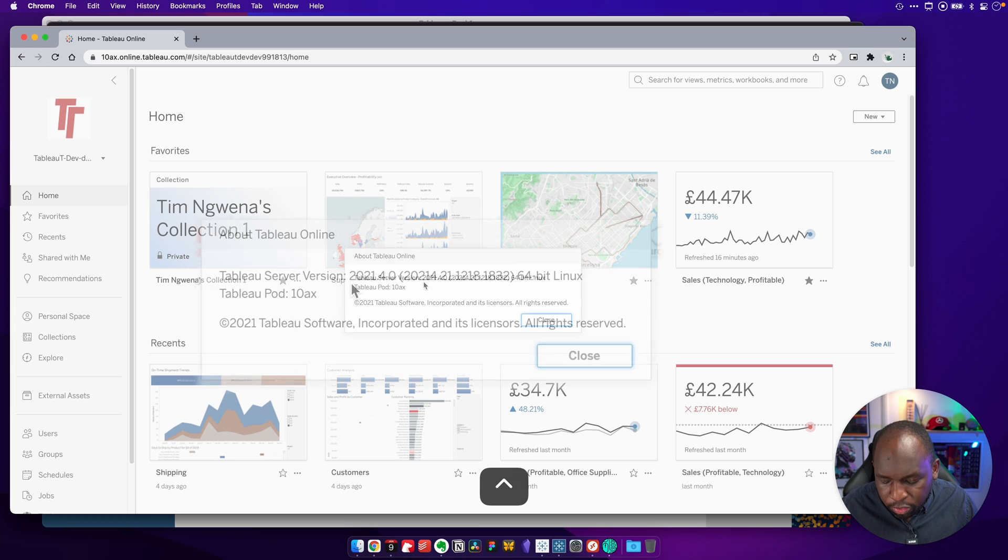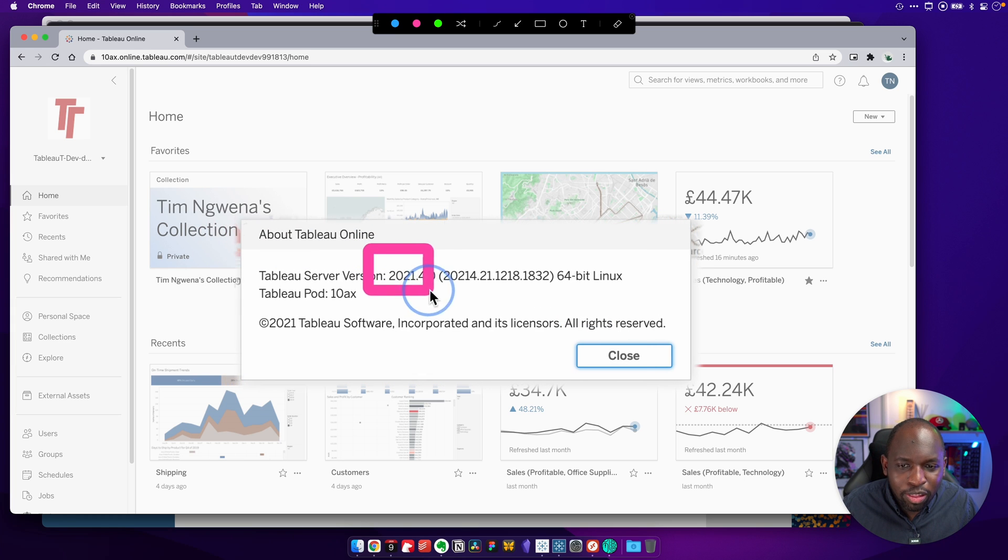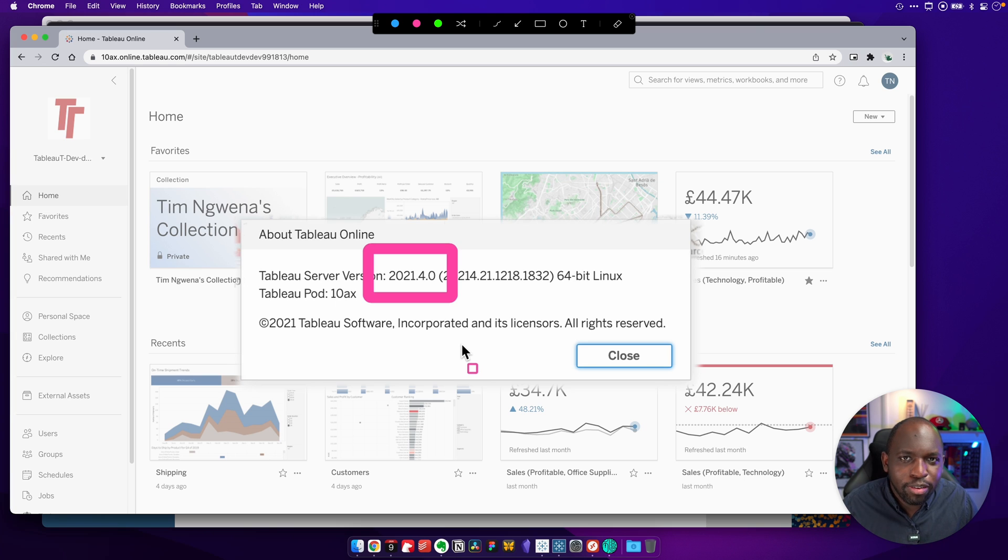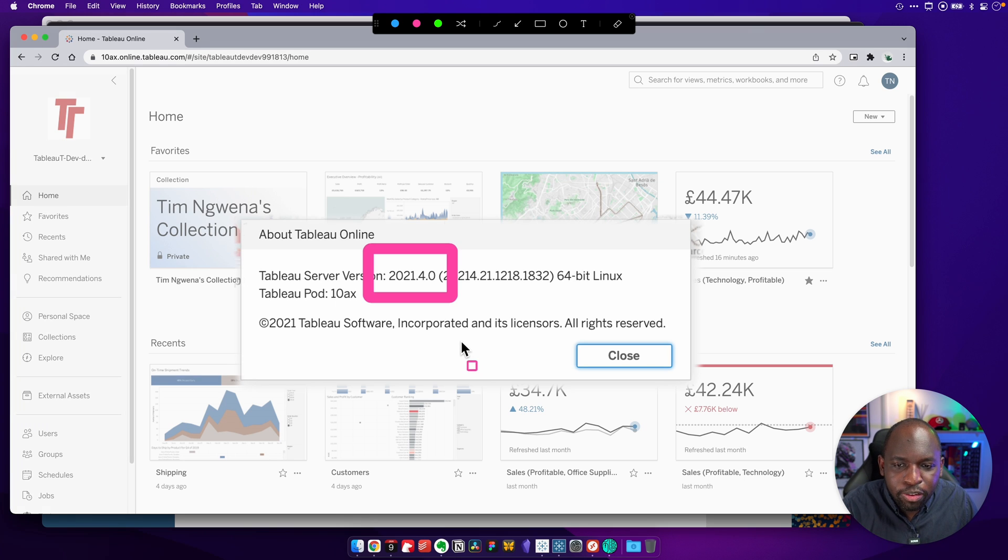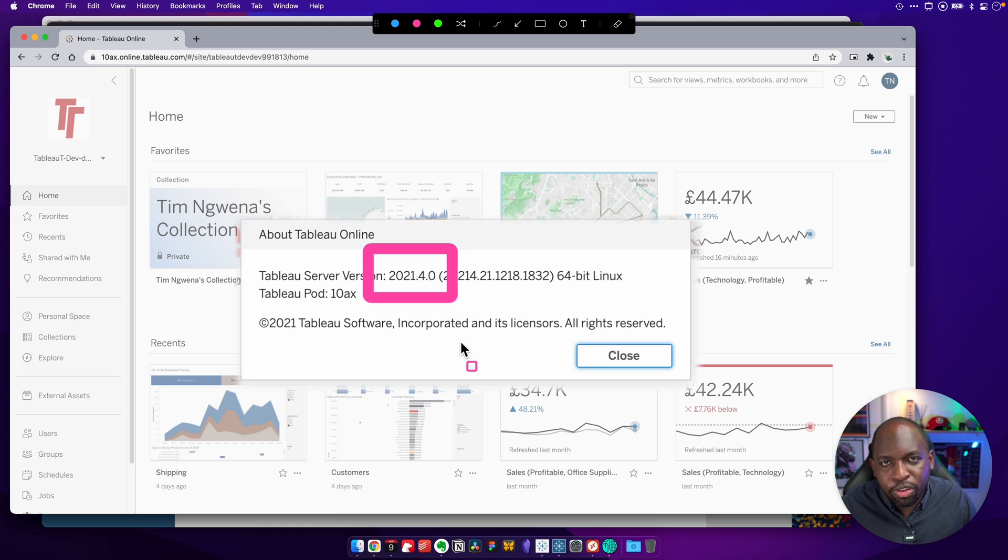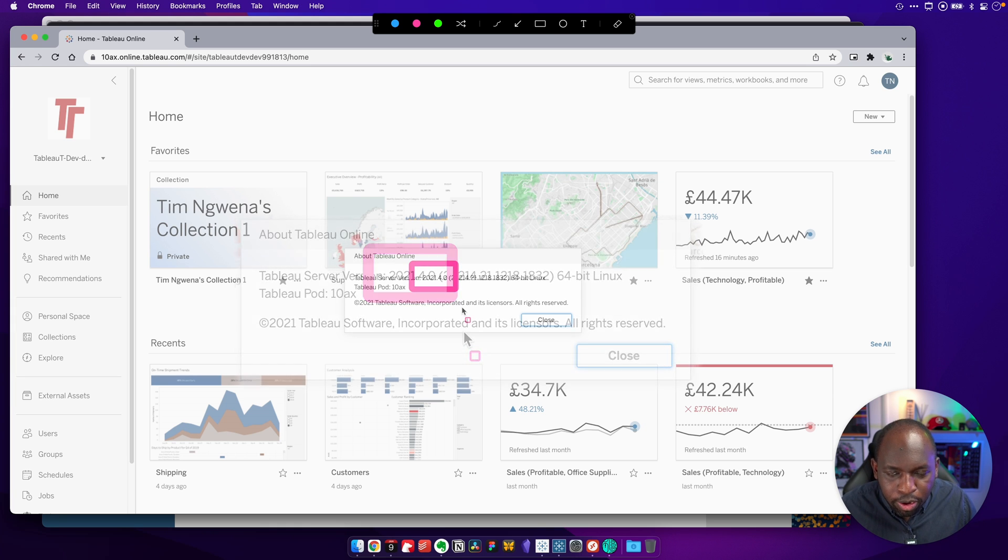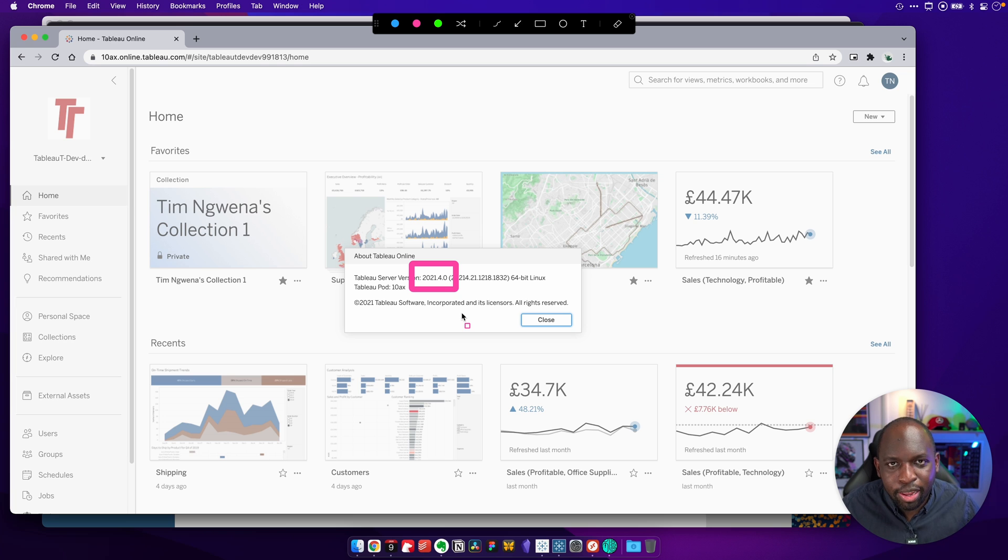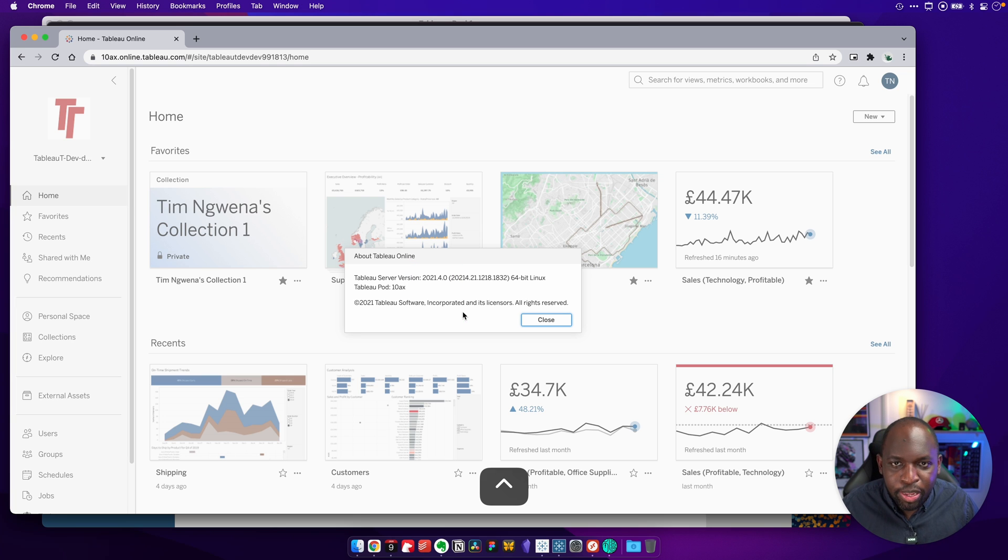Now, the thing you need to worry about here is just these first few numbers. I'll explain this towards the end of the video. But all you need to worry about is 2021.4.0. That's the version I'm on. I'll explain all those dots and what they mean a little later on.